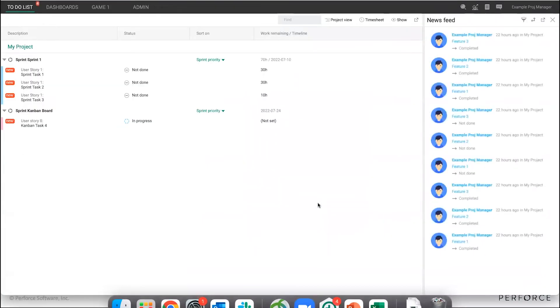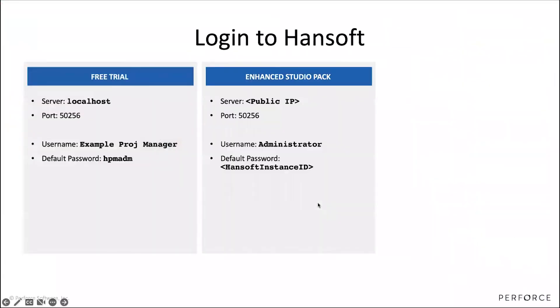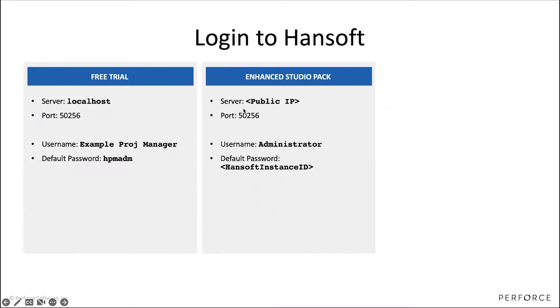There are two other ways of accessing Hansoft depending on how you deployed it. If you have the enhanced studio pack, this is a cloud way of deploying Hansoft that is popular among some studios. You would instead use the public IP that you've been given once you've installed this. And the username you'd use would then be the default administrator username and the password would be your Hansoft instance ID.